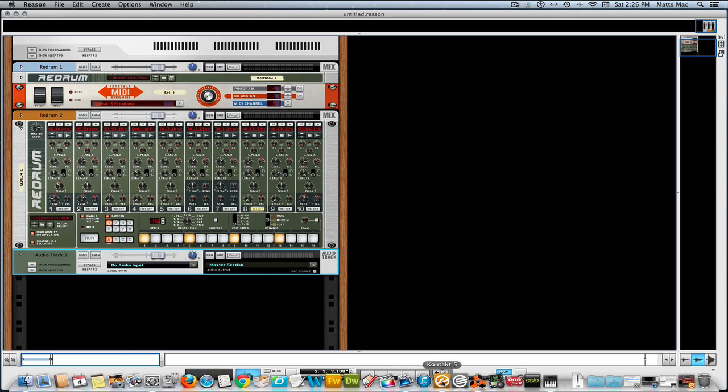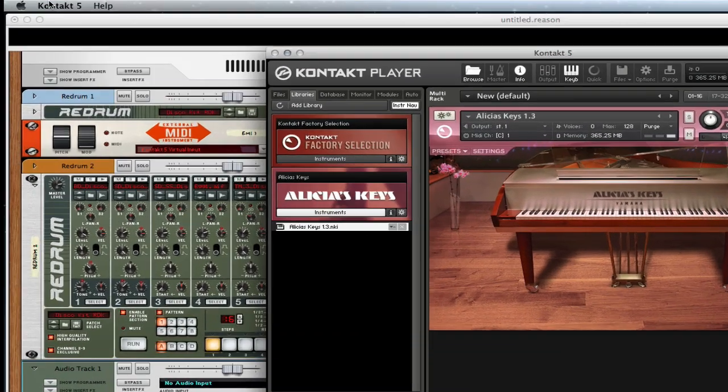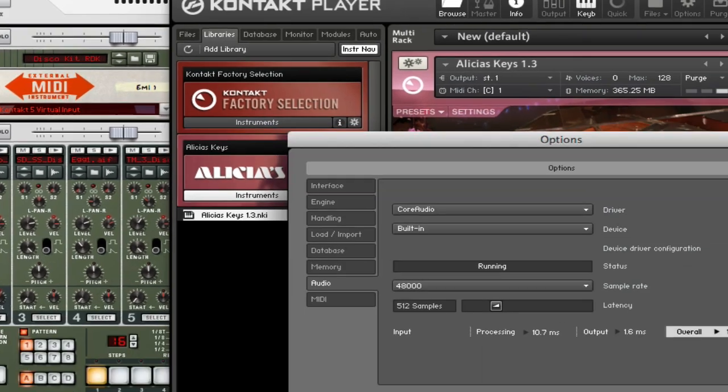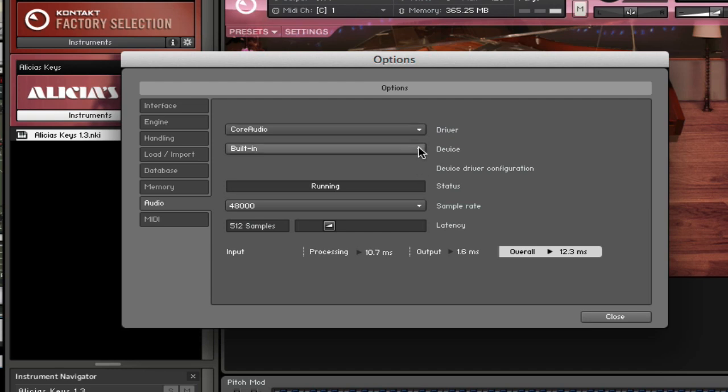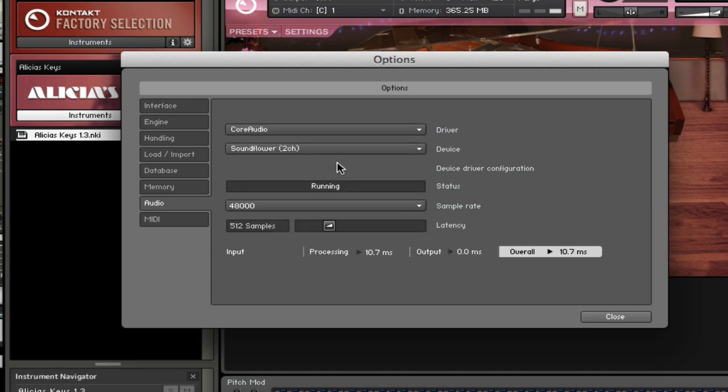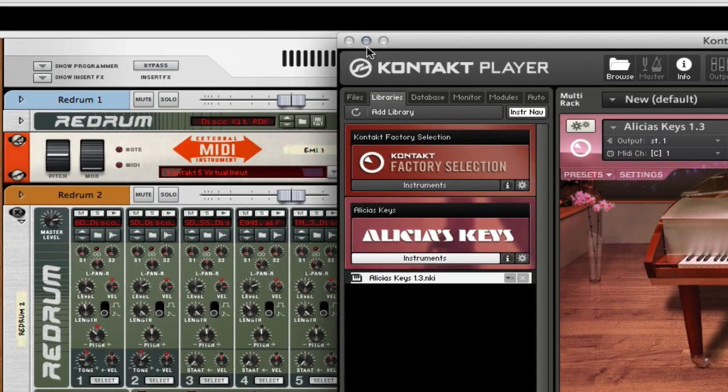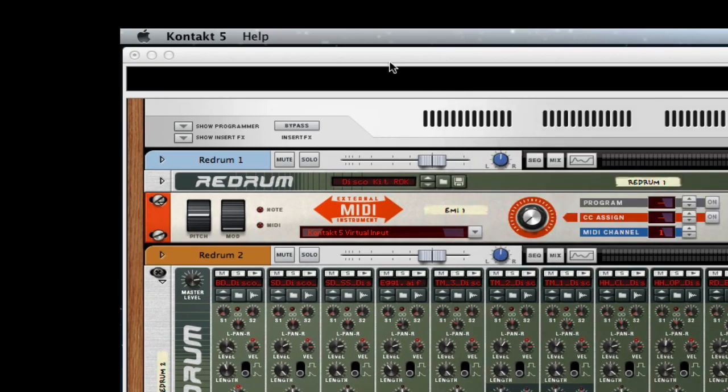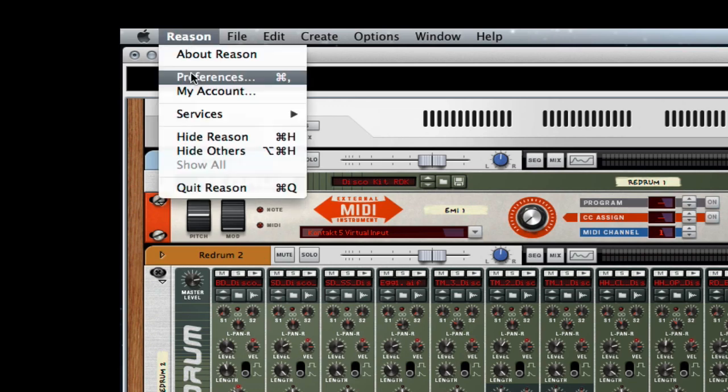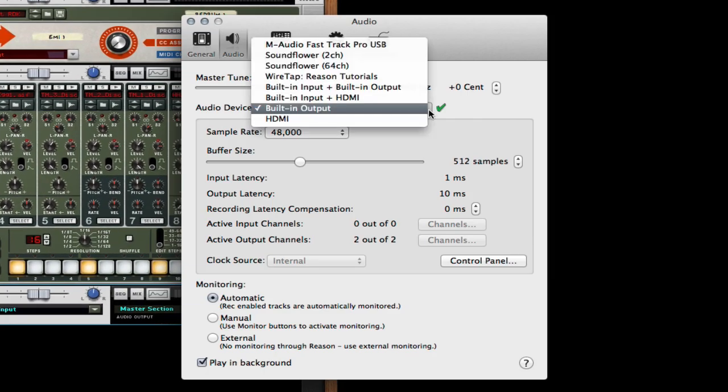Now what I'm gonna do is I got to go into Kontakt, go up here to Preferences, and I choose my... oh sorry, I choose my SoundFlower virtual hardware. Get out of here.